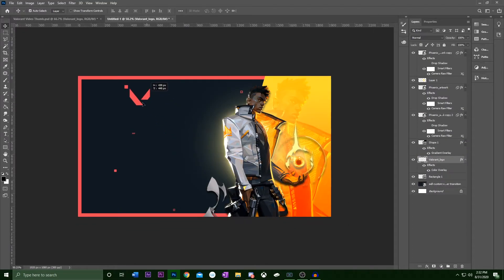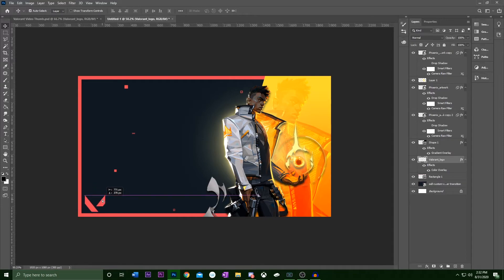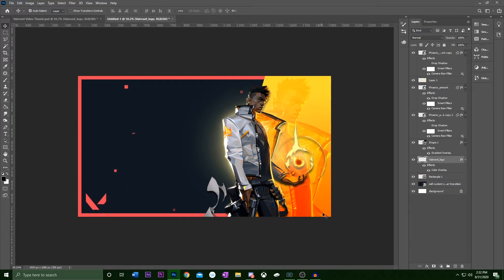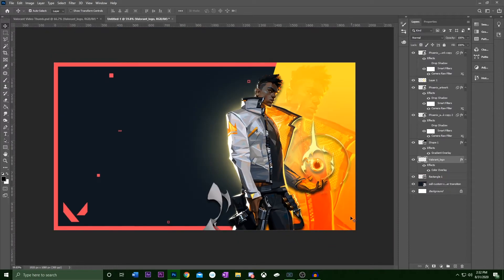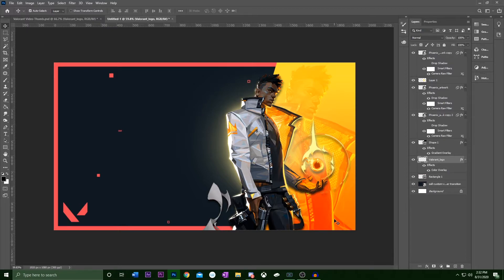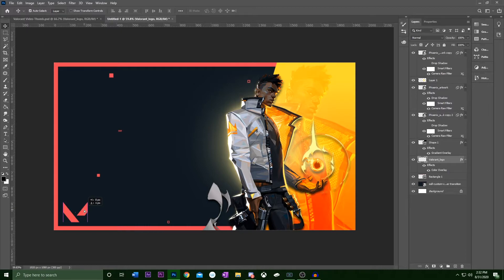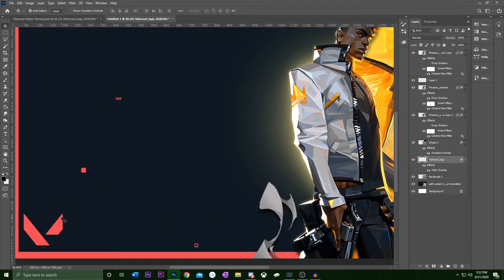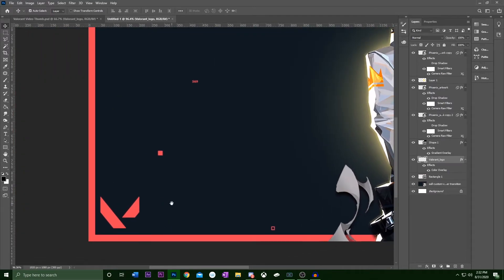So I like to use logos wherever I can, so I have the Valorant logo here. We'll put that right in the corner. We want to leave space in this bottom right corner for YouTube thumbnails because that's where the time stamp goes. So we want to leave that open at all times, so that people can see how long the video is and so that our design doesn't get blocked by that. So we got the Valorant logo here.